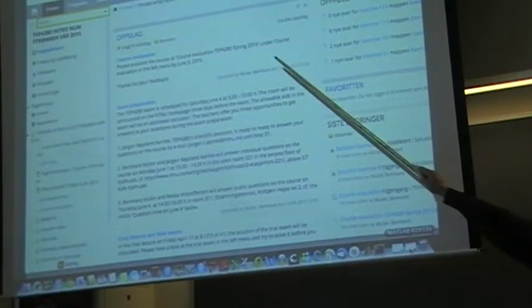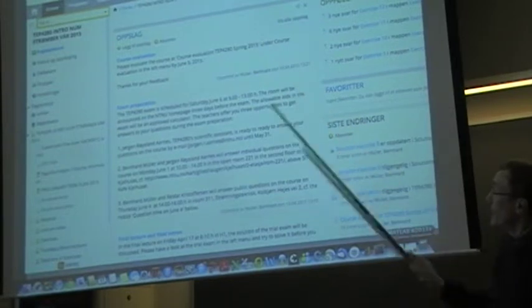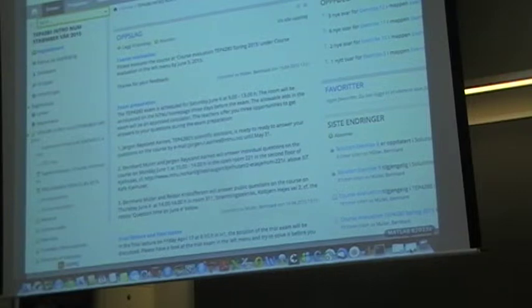Reda and I ask you to do the course evaluation that you find in the left menu. I saw already some of you have started — that's very good. I hope all of you will do that to give us feedback.